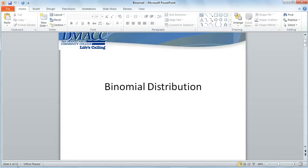Hello. In this video, I'd like to demonstrate how to use your graphing calculators or Excel to calculate binomial probabilities.